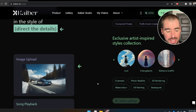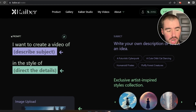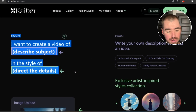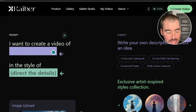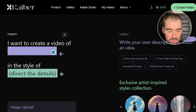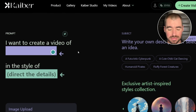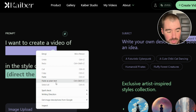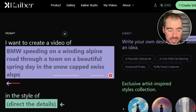It's an image of a BMW driving through the Swiss Alps. In the upper left-hand corner there are two text boxes for two different prompts. The first is for the subject of the video you'd like to generate, and the second is for the style. Because I uploaded an image of a BMW driving through the Swiss Alps, I'm using a prompt that correlates with that image: 'BMW speeding on a winding alpine road through a town on a beautiful spring day in the snow-capped Swiss Alps.'